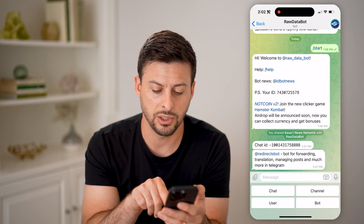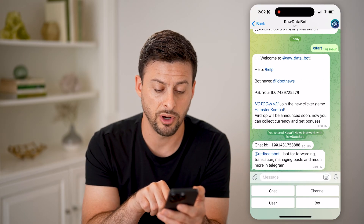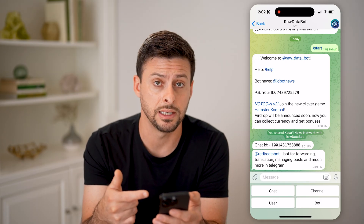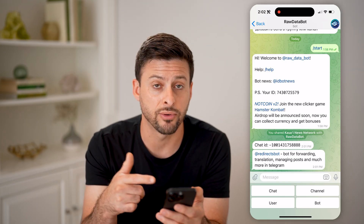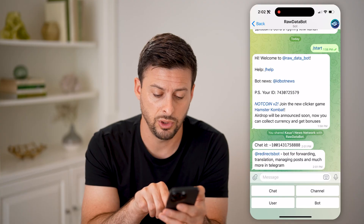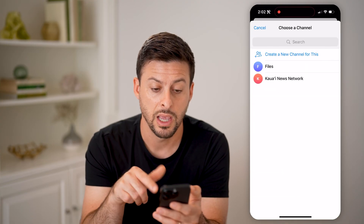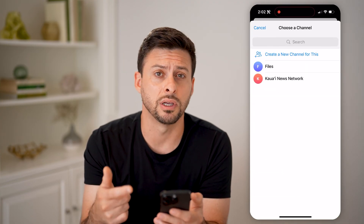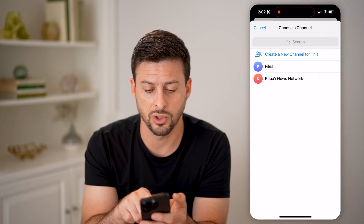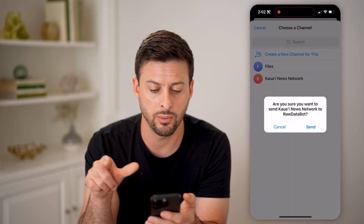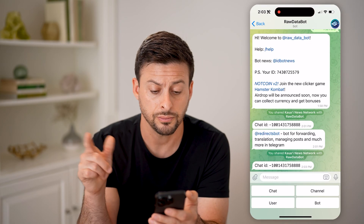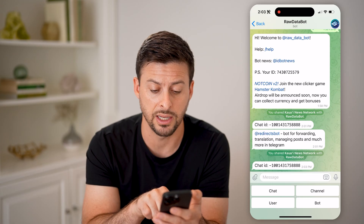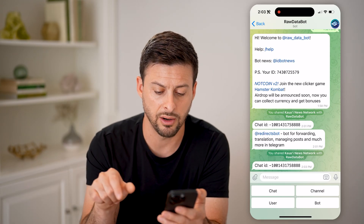All we need to do is at the very bottom, hit join — it will show you your user ID. But if you wanted to know the ID for a channel, you can just tap on channel. It'll pop up with your various channels. I can tap on Kauai News Network again and hit send, and it will show me the chat ID, or the channel ID, right there.